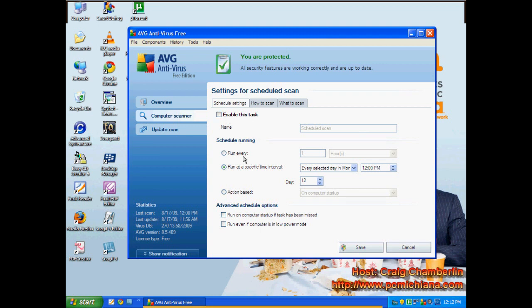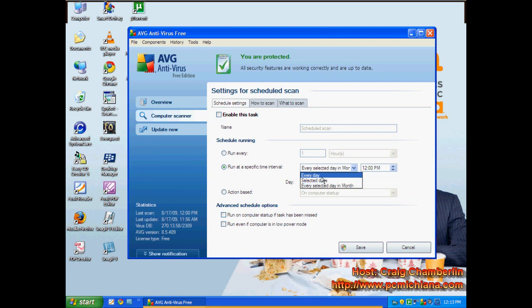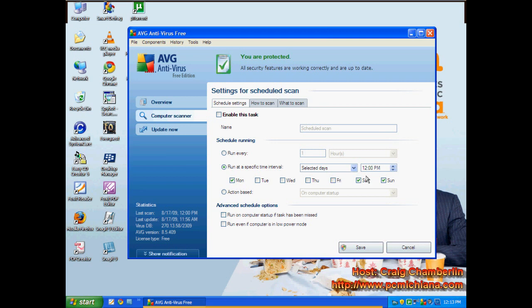For those of you that do a lot of downloading and go to a lot of funny places on the internet, that's what I'm going to call them, funny places, you should run this once a week at the very least. You don't have to run it every one hour, which I'm surprised it even lets you do that. But at the specific time interval, you can say every day, only on selected days. Like Monday of every week, you could just uncheck all these except for Monday and tell it what time.